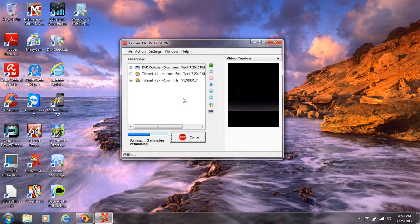It should be a little longer than three minutes though, because up here it says 55-56 percent done. I think these programs try to guess the estimated time.